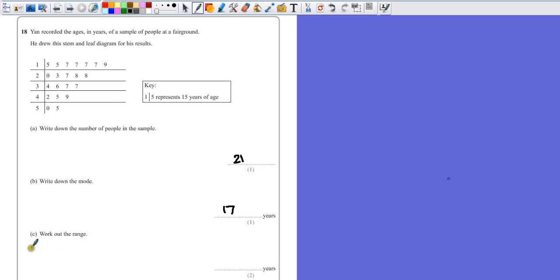Part C says work out the range. Now this is a two-mark question, so we're going to have to show our calculations here. Range is the difference between the biggest and the smallest number.